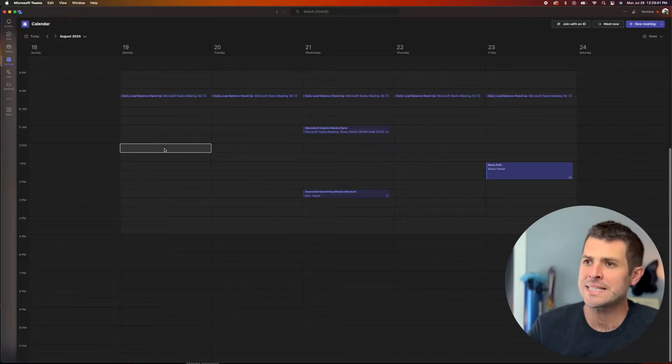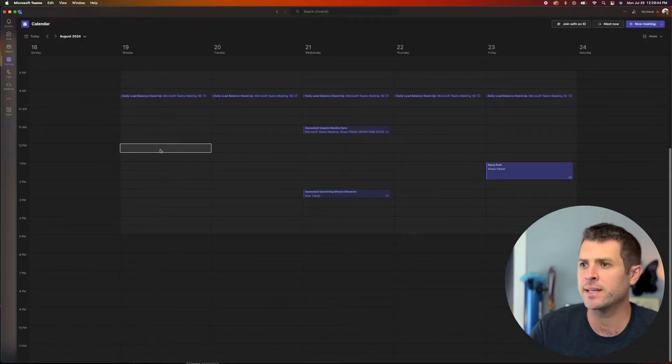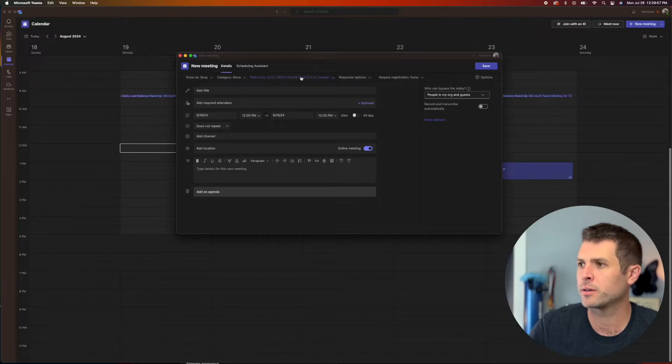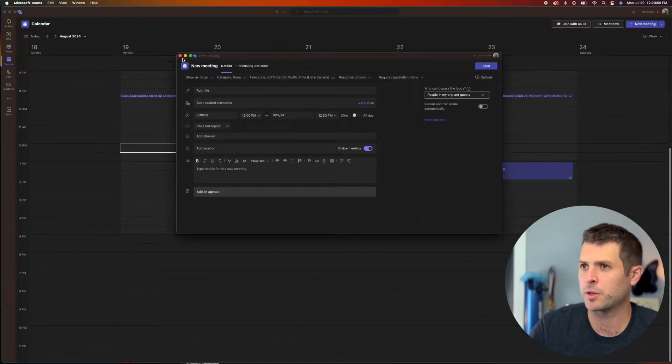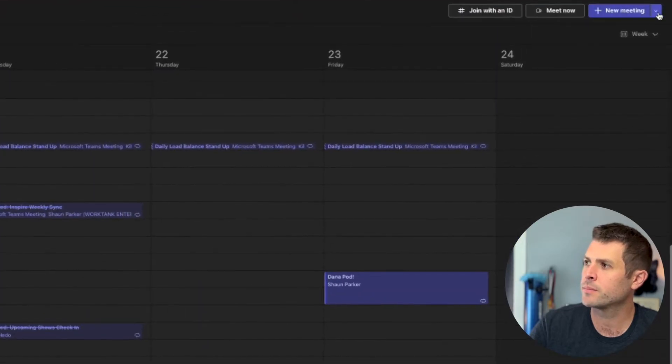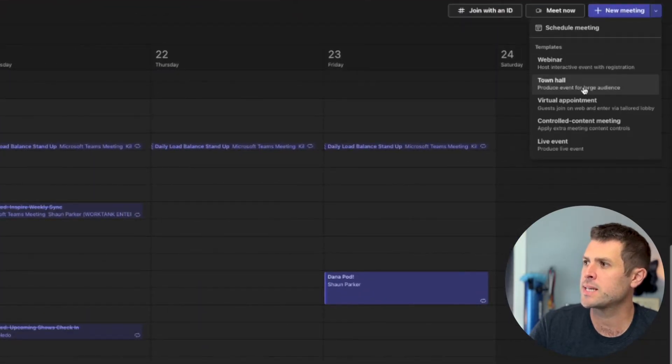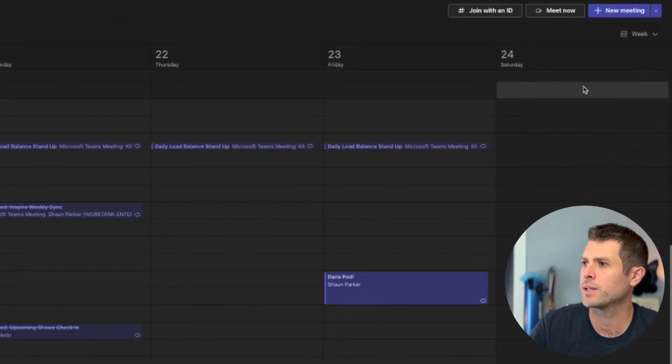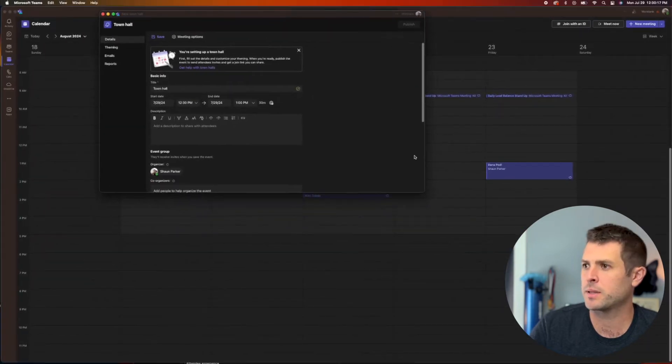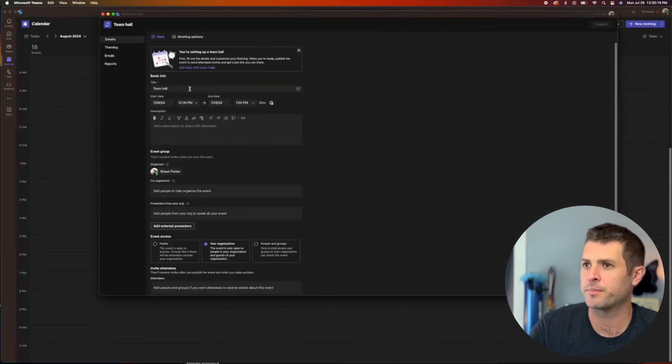So we will begin in the Teams calendar. You'll notice if you go to a specific date and click, it just brings up a regular Teams meeting. That's not what we're looking for. So if you go to the top to new meeting, do the caret next to that, you'll see Town Hall right here. Let's go and click that. And you'll notice that brings up the Town Hall option.